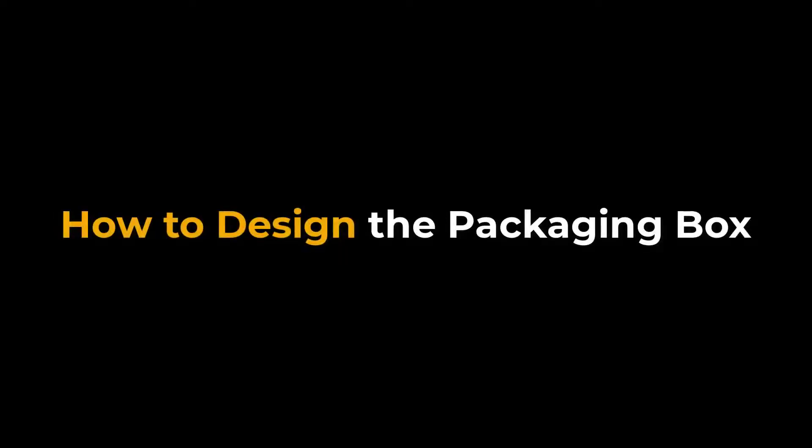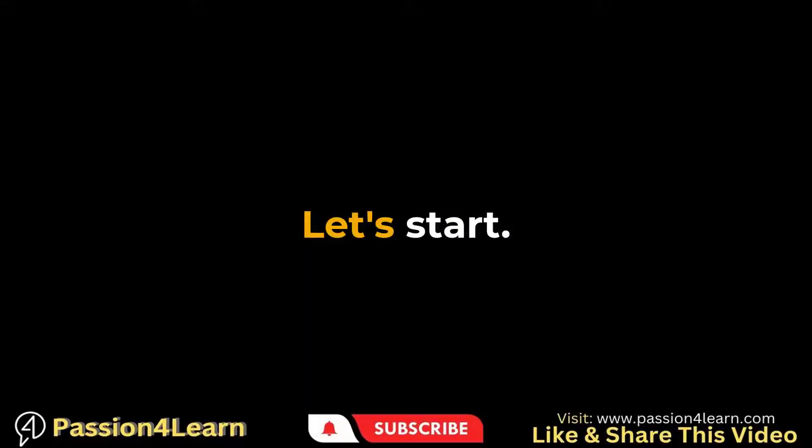Hello everyone. Welcome to another video on packaging design. In this video, we will cover the designing part of a perfume packaging box. Let's get started.